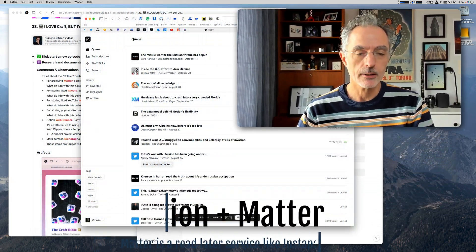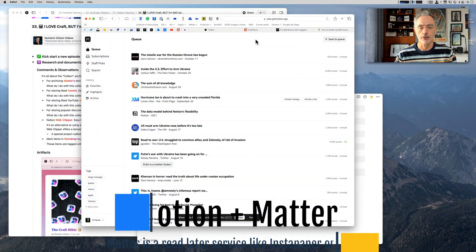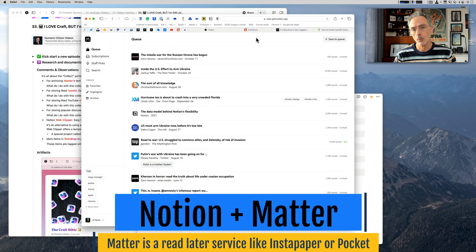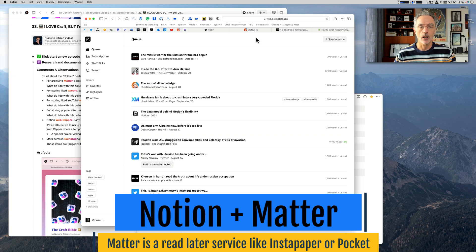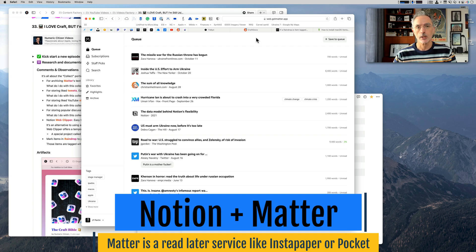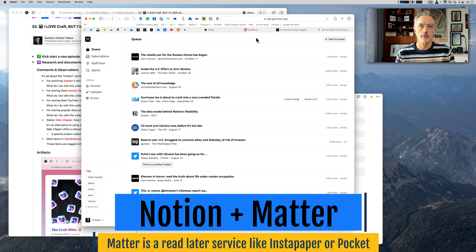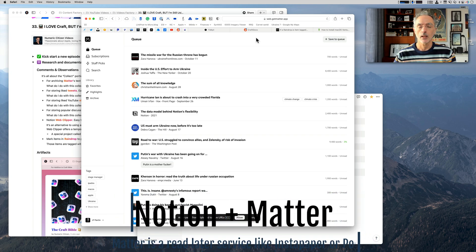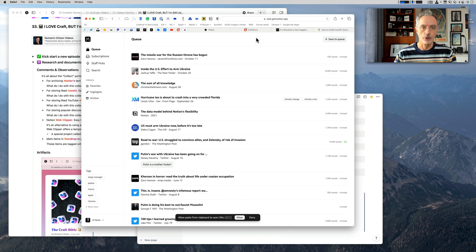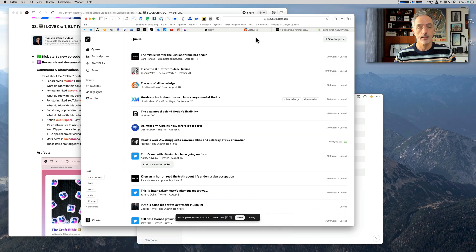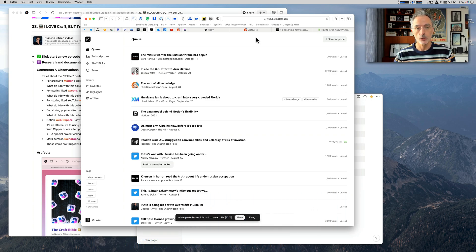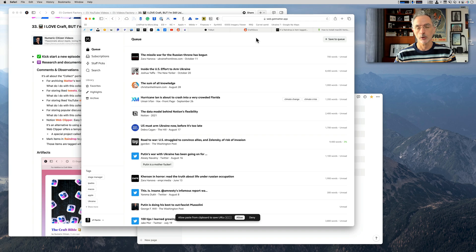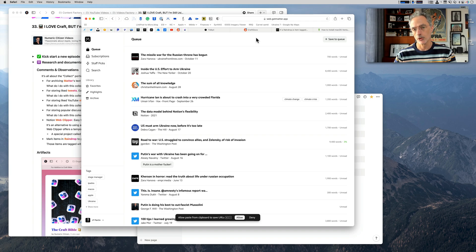Here's an example on the screen with Matter. Matter is a web service for reading articles online. You find an article interesting, you can save it in Matter, and then when you're reading an article in Matter you can highlight some portions of text. Those highlights can be saved in Notion because Notion offers API that Matter can consume in order to communicate content and save that information into a Notion database or document.